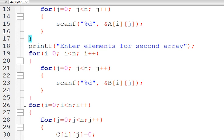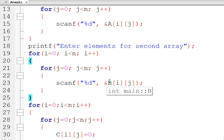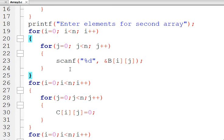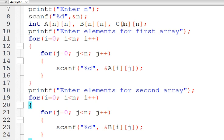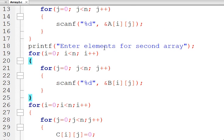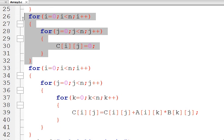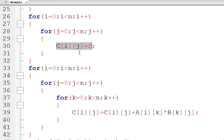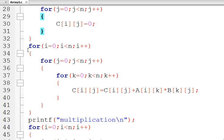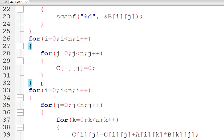Likewise, after line number 25 we will have valid entries for the second matrix B. For the remaining matrix C, before we do any computation we will assign 0 to all entries of C. Why we are doing this will become more clear when we talk about the computation part.